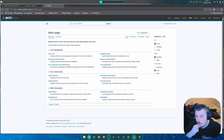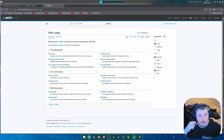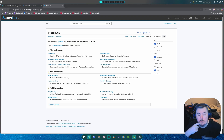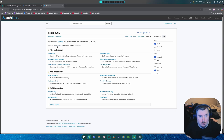Hey guys, welcome back to another video. So I had a comment the other day saying they couldn't find any information about their issue regarding TakashiOS. And I mentioned there was a wiki. And in a lot of videos that I do, I will mention there's a wiki.